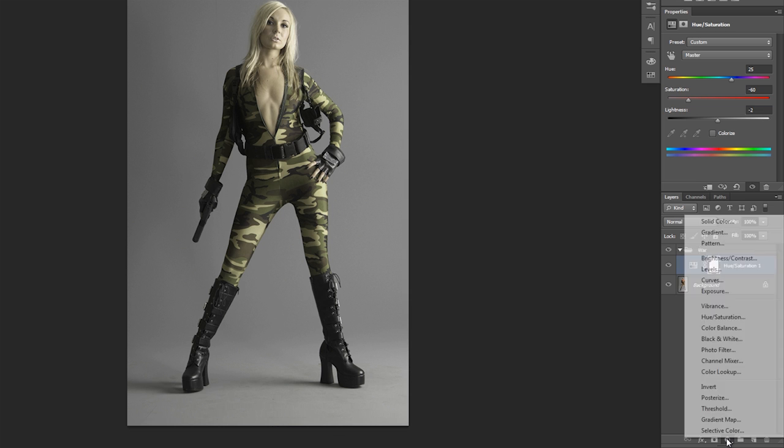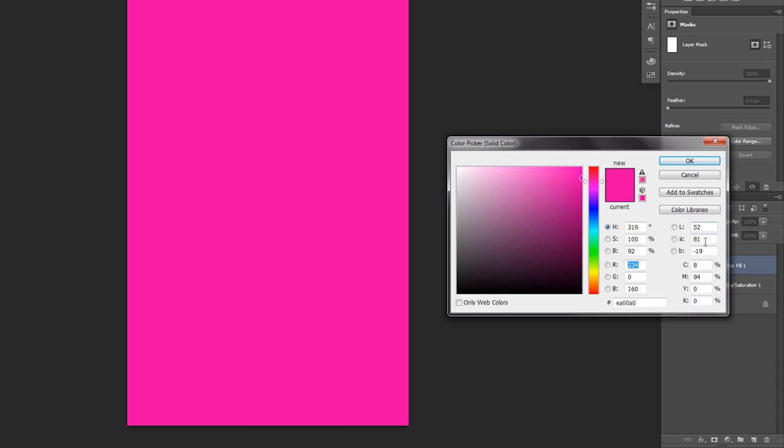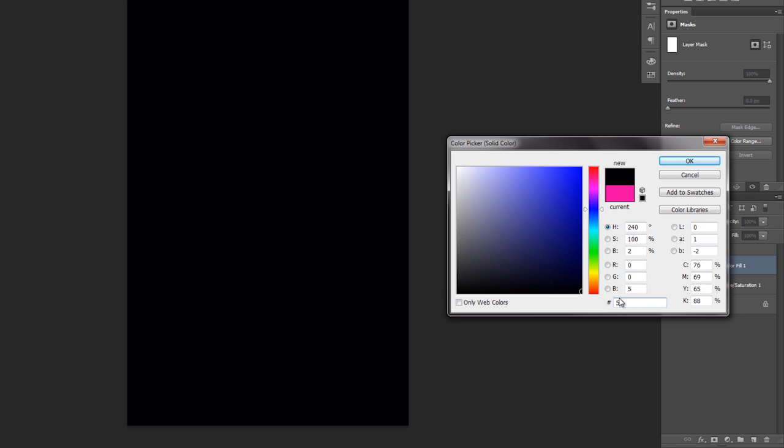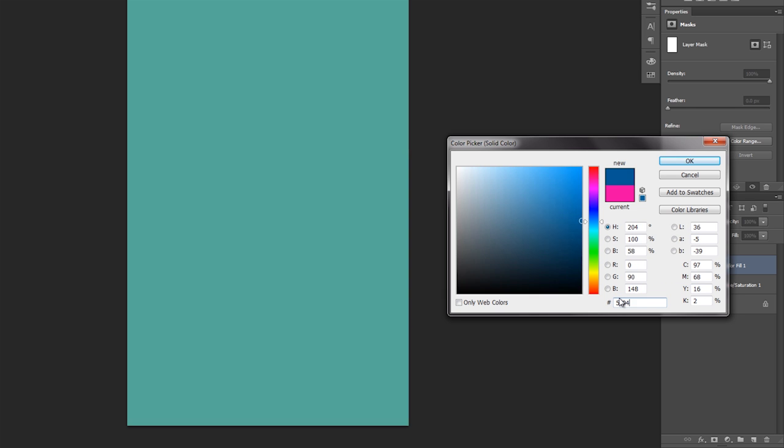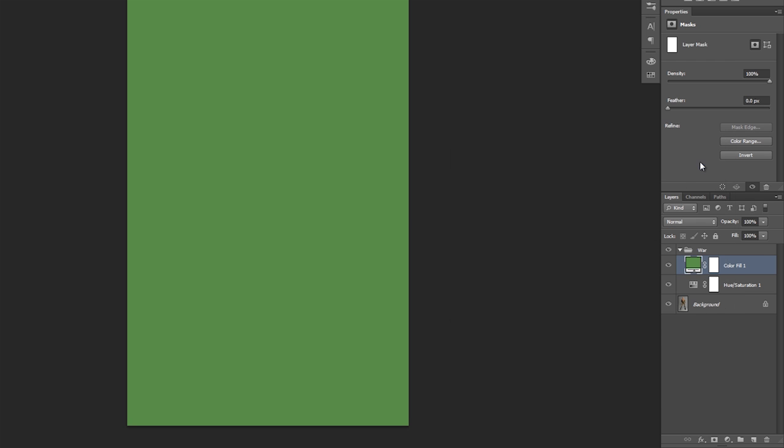Now I'm going to go down here and add a solid color. And the solid color is going to be 5A9449. You get like this kind of green color here.